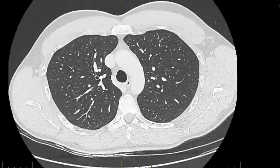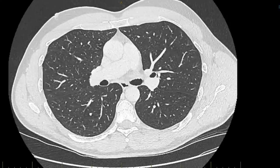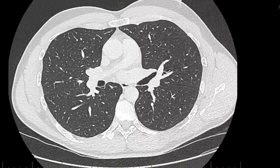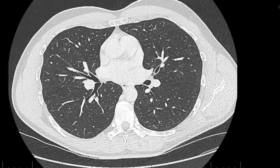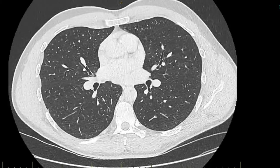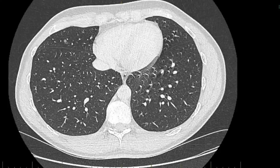Coming back to bronchus intermedius on the right, we're going down to the right middle lobe, which takes off just inferior to the branch of the pulmonary artery coming across. Here's the right middle lobe with the medial and lateral segments. The airways look really smooth and very normal. We'll follow them out to the periphery of the right middle lobe — out here we can't see any airways, which is normal.